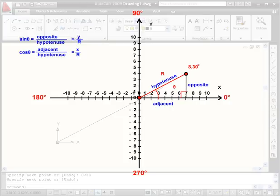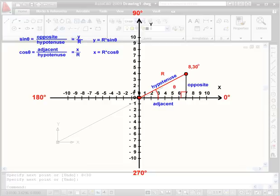The sine of theta equals the opposite over the hypotenuse, or y over r. The cosine of the angle equals the adjacent over the hypotenuse, or x over r. From here, our x and y coordinates are going to be as follows: x equals r multiplied by the cosine of theta. Our y coordinate in the Cartesian system will be determined by this equation: y equals r multiplied by the sine of theta.